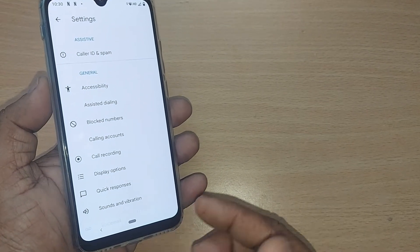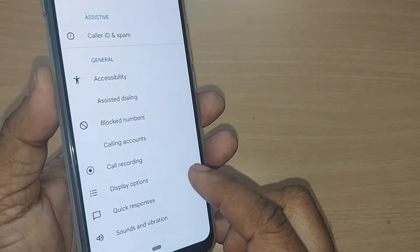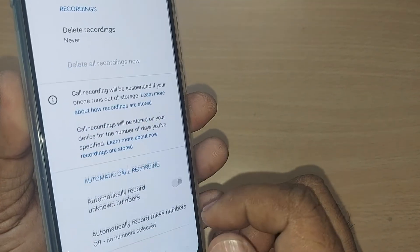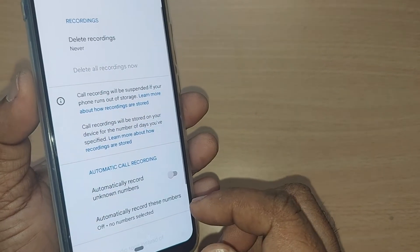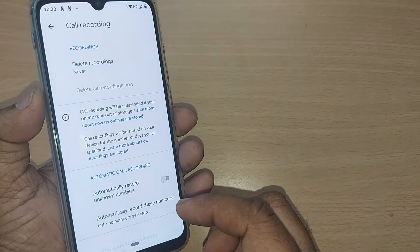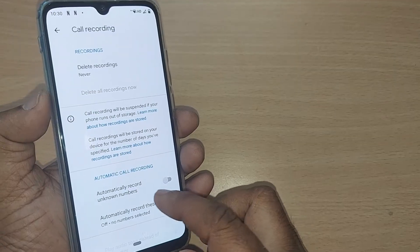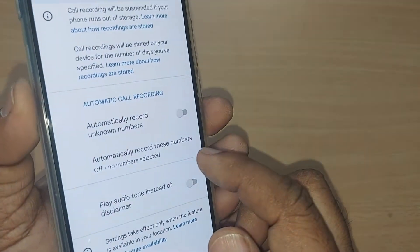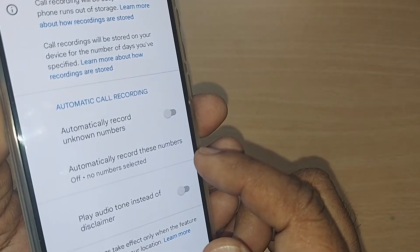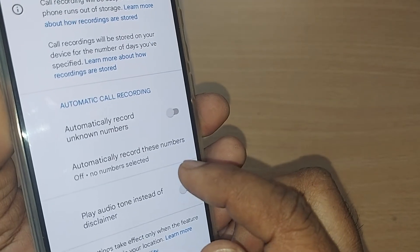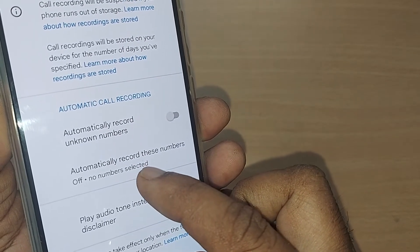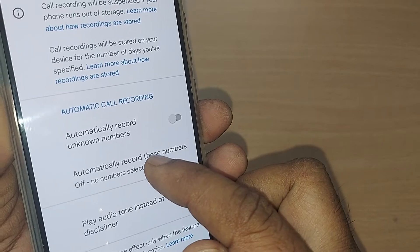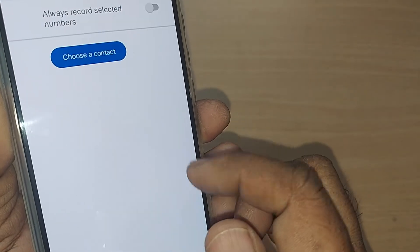Upon going to Settings, there will be many options. To record a call, there is an option for call recording — just tap it. Upon tapping, you will get more options. Scroll up and you will find the automatic call recording option on your Android phone.